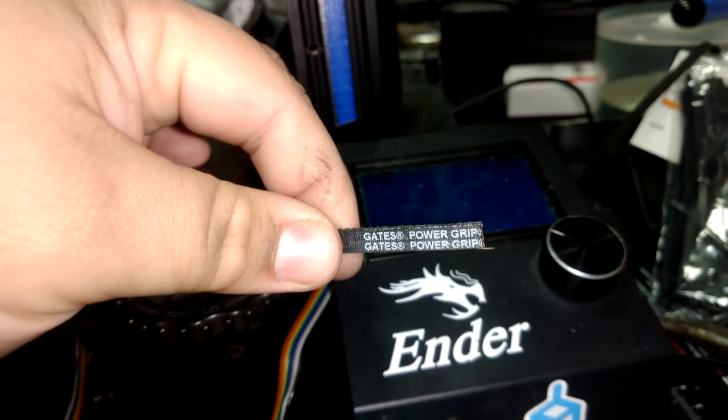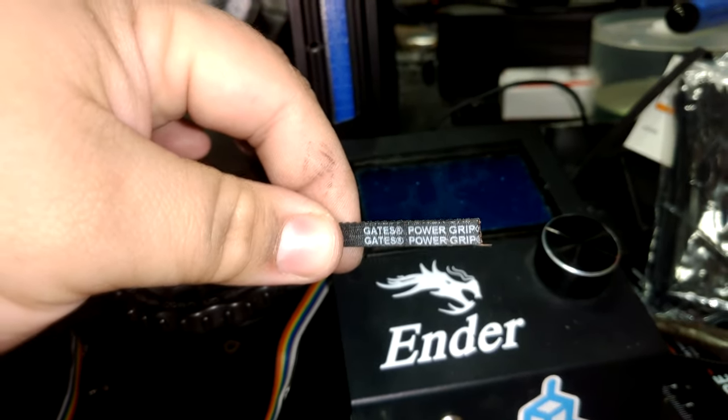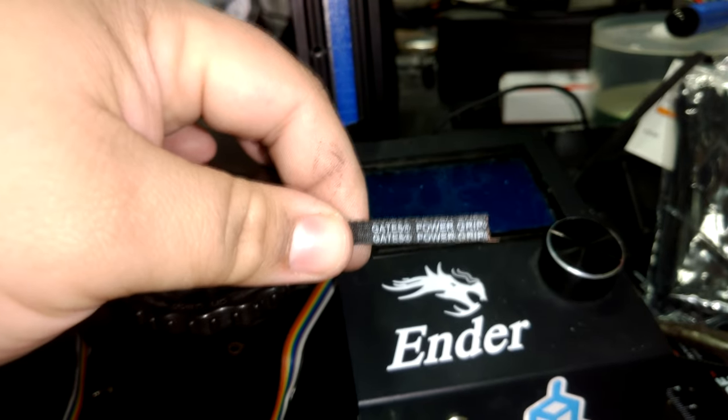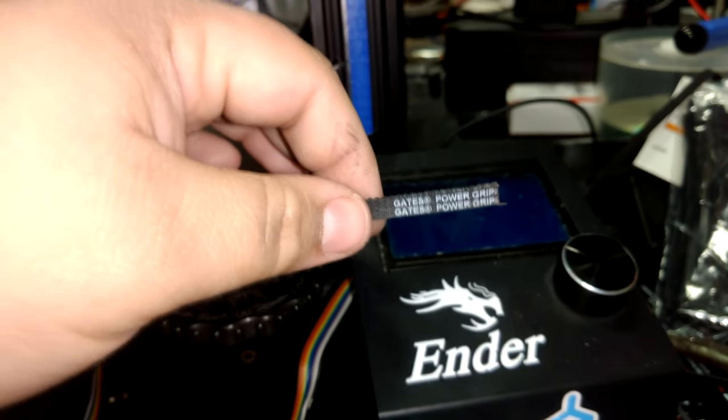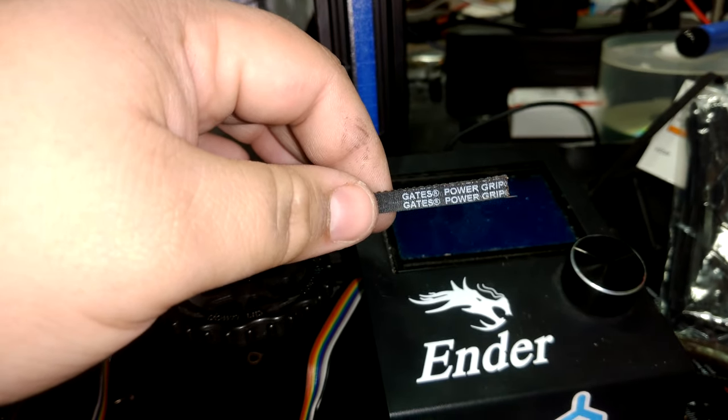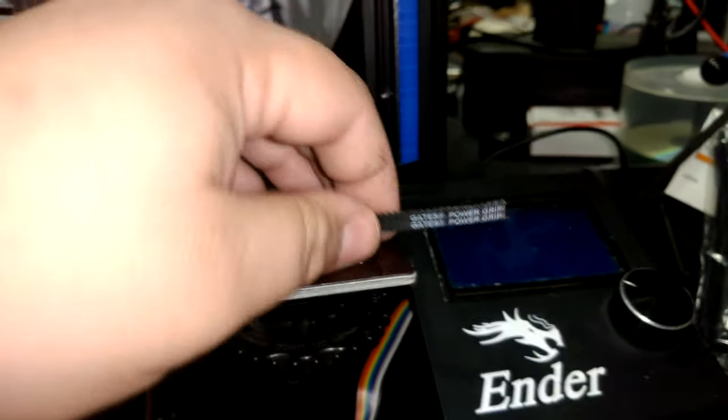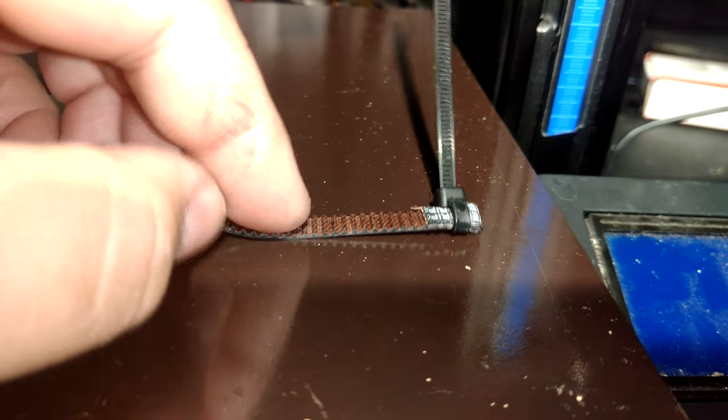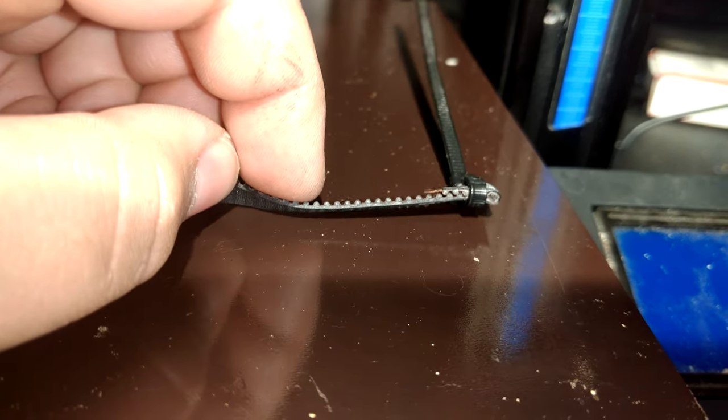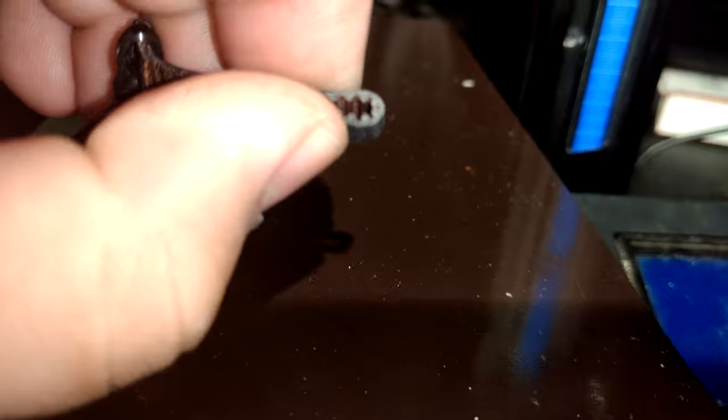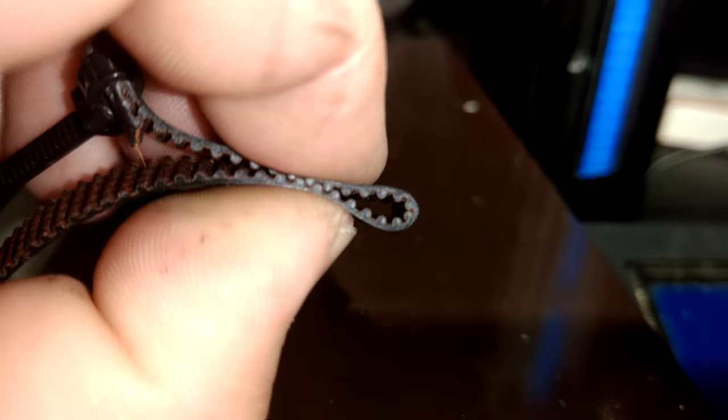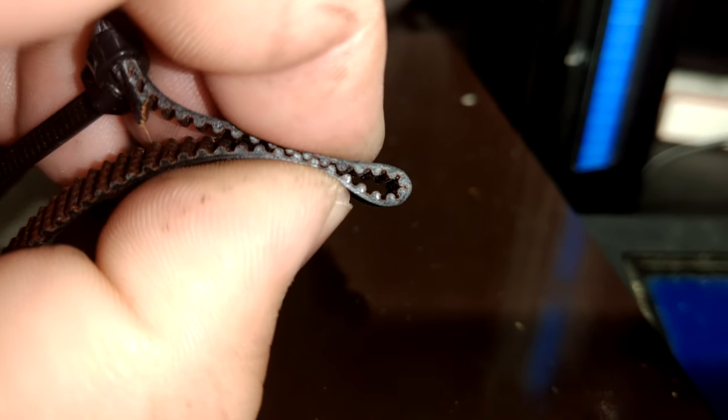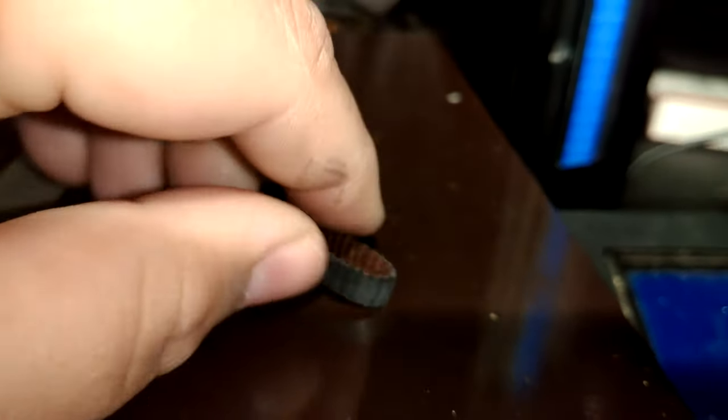I'm going to get these on and show you how to put them together without really even having to measure anything because it's really simple. These timing belts have teeth and when you fold it, the teeth lock on top of each other and they're not going to move.